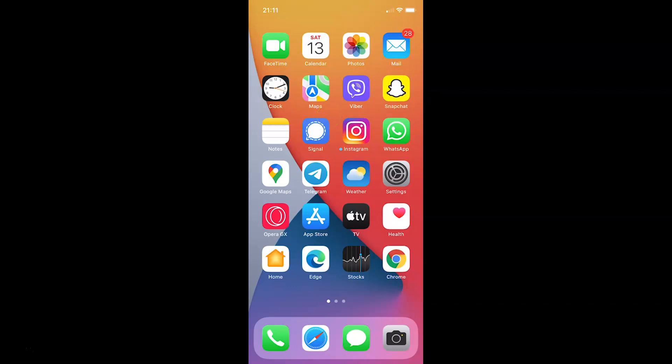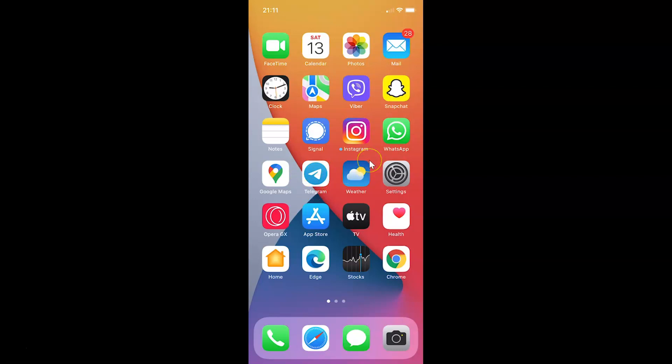Hi guys, in this tutorial I'm going to show you how to turn off FaceTime notifications on iPhone running iOS version 15.1. So this is my iPhone device, so let us start.